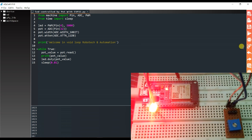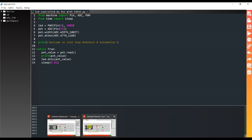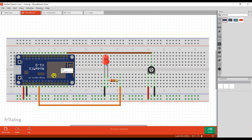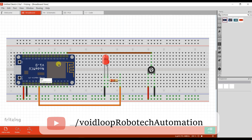Now we will do the same for the ESP8266 board. This is the ESP8266 board — the analog input is A0. I have connected the potentiometer to the A0 pin and the LED is connected to D7, which means GPIO pin 13.